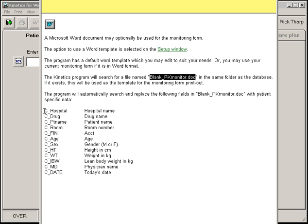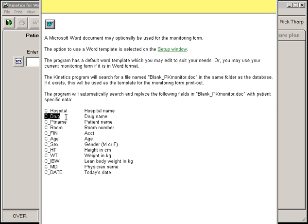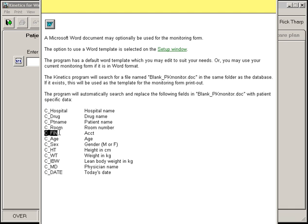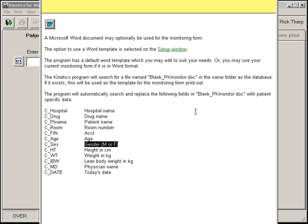You can put your search and replace for your hospital name, search and replace for the drug name, patient name, room, medical record number, age, sex, height, weight, etc.